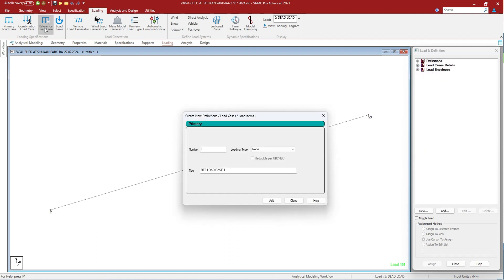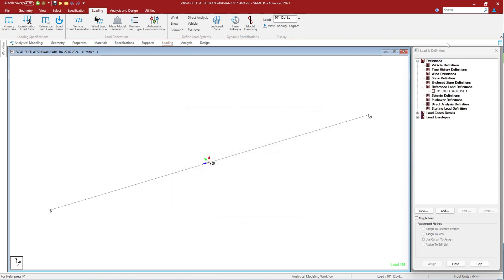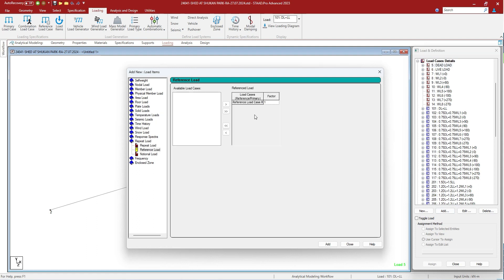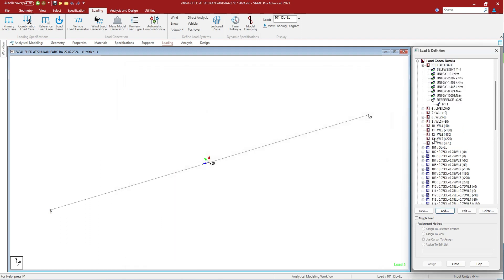Reference load cases can be defined from here. It is the same as the primary load case — you can add it and it will be in the definition. You can add a reference load case in any primary load case through the repeat load reference load tab. Once you add that, it shows that the primary load case includes this reference load case, and this reference load will work with dead load itself — it will be part of dead load.